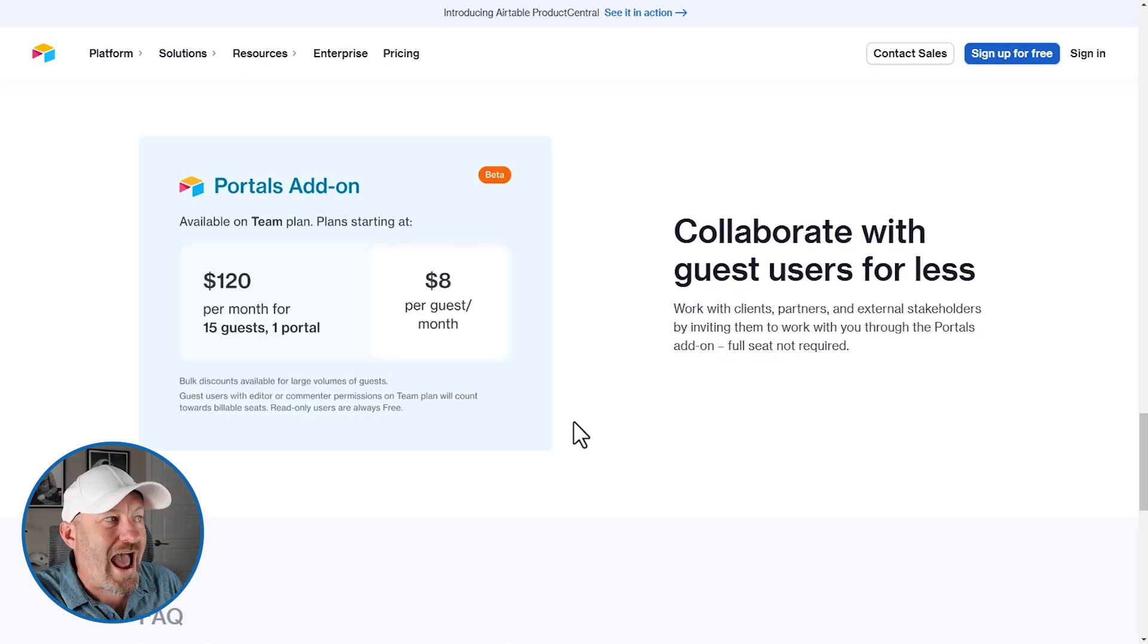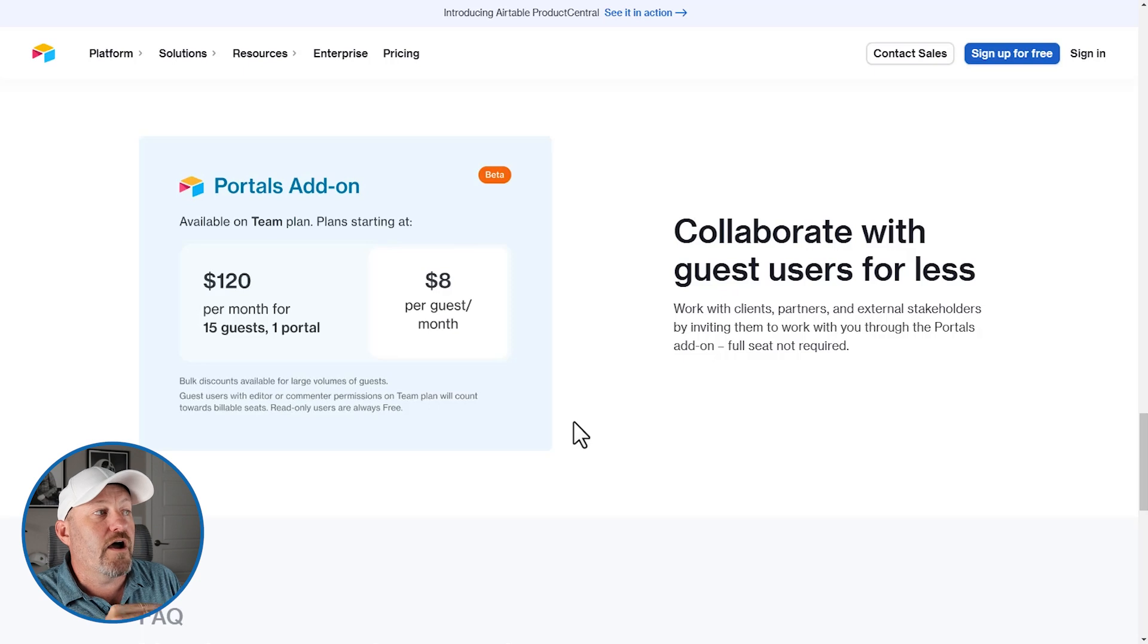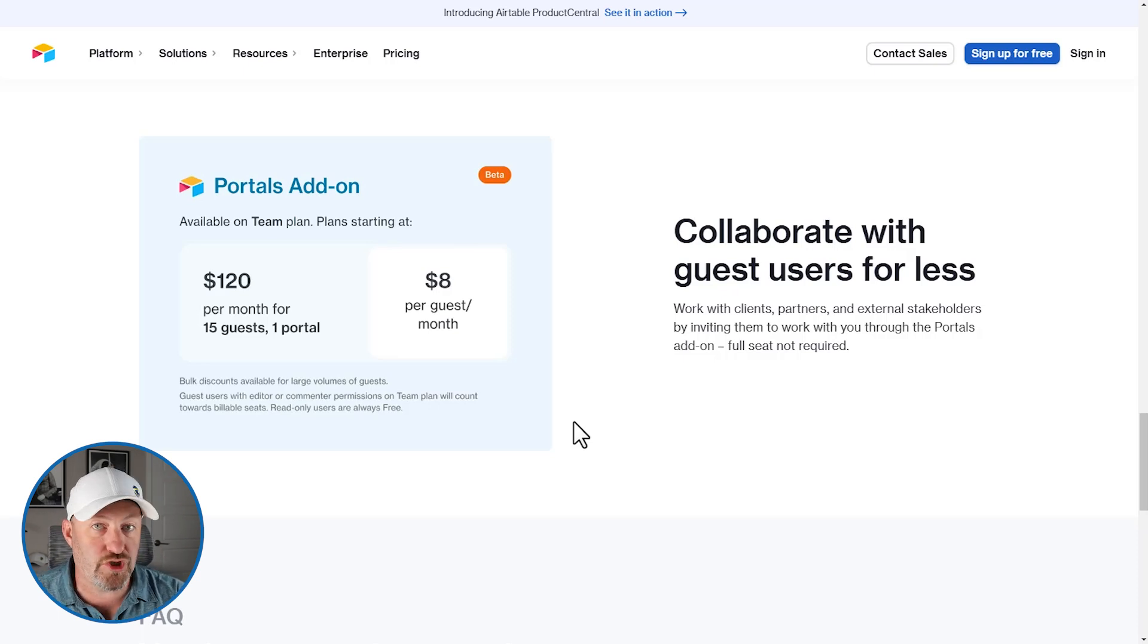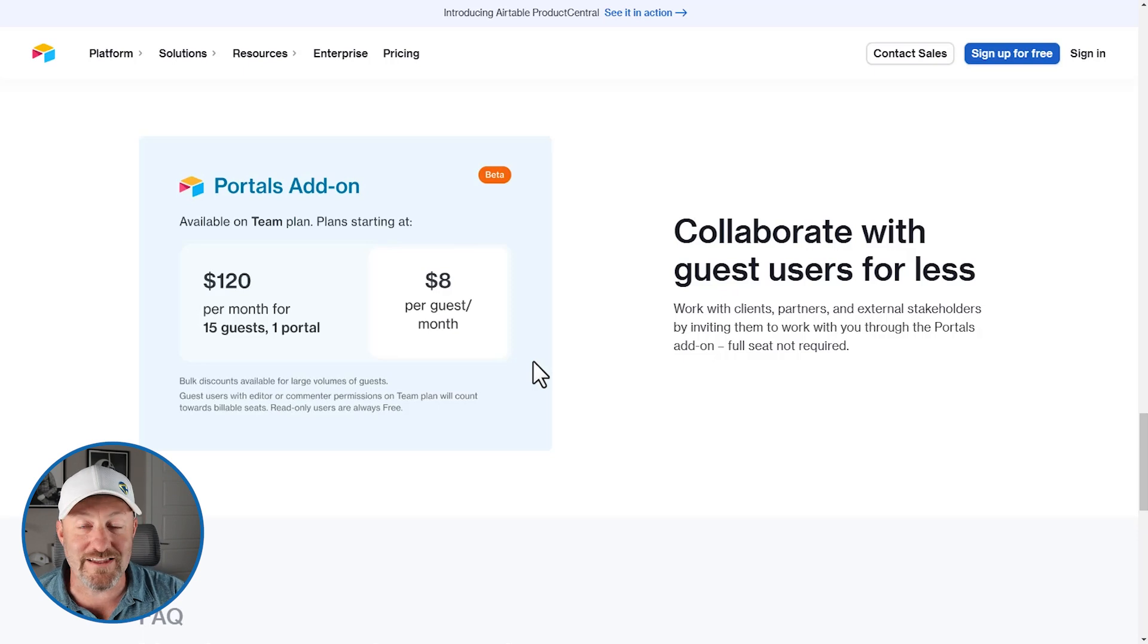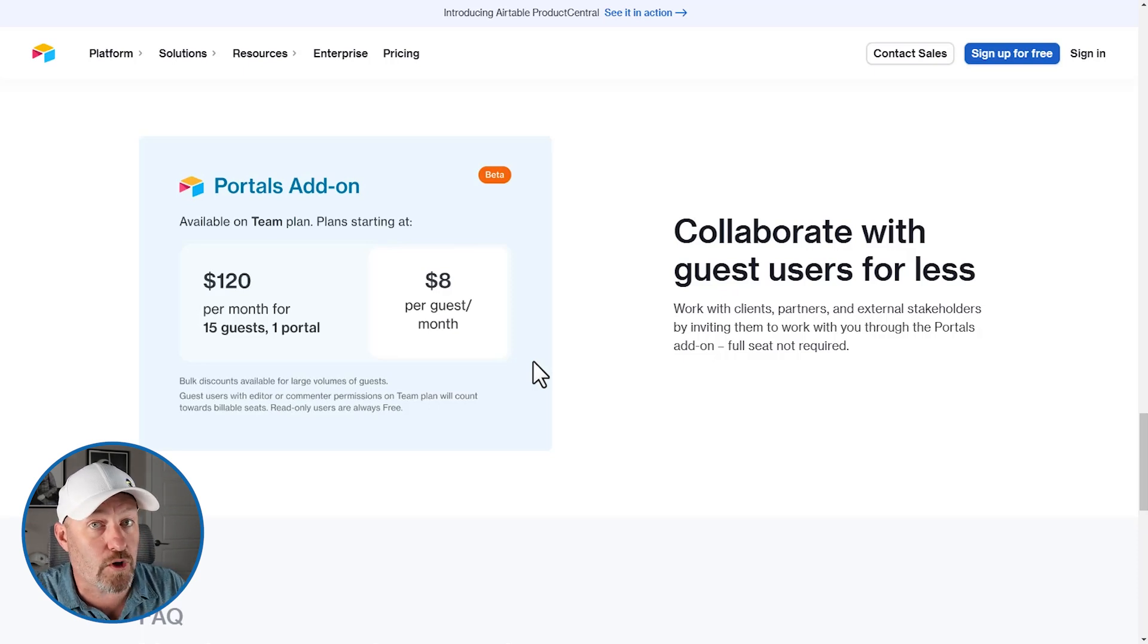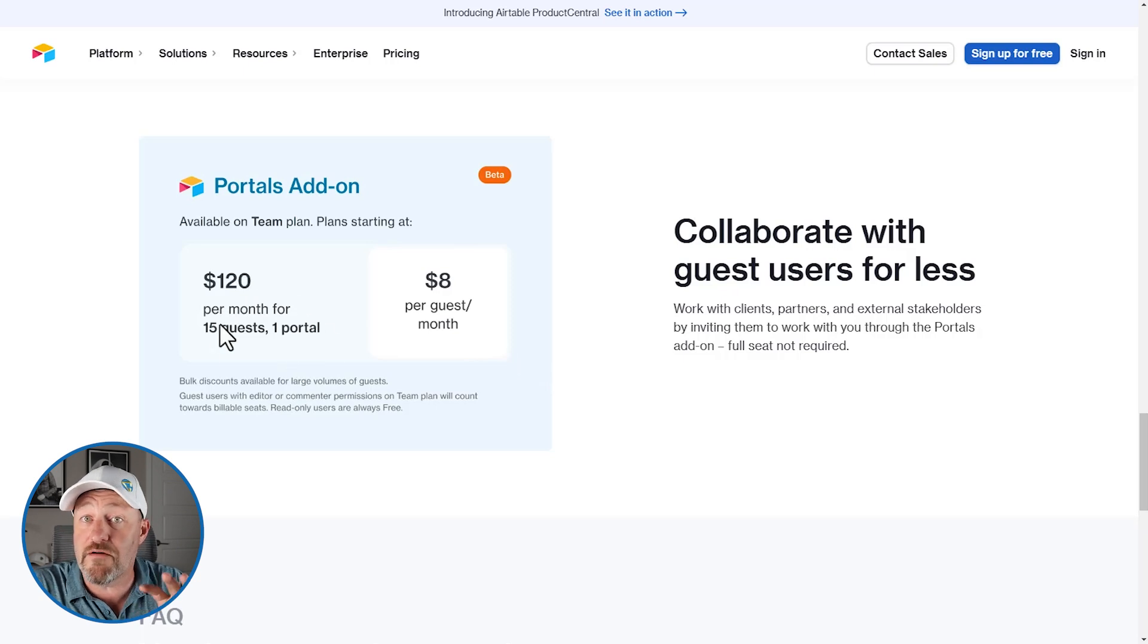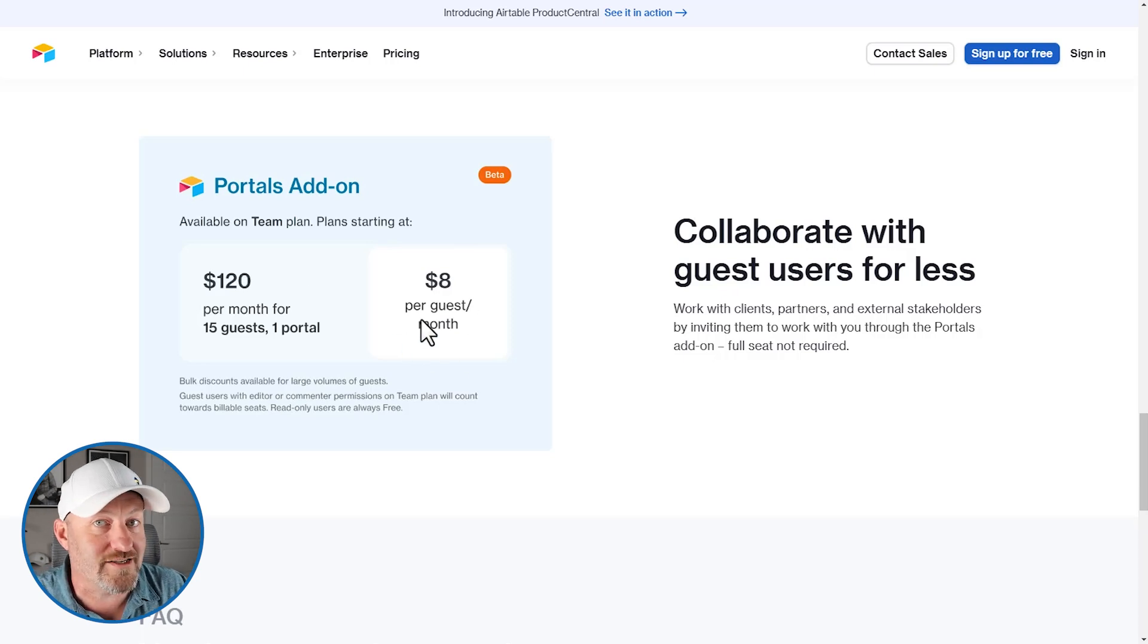So the portals add-on is available on the team plan and above. So that would be team business and enterprise plus. And for the portals add-on, you can add 15 guests, one portal. So this means for $120, you're getting to add people to your portal at the cost of $8 per guest per month, which is dramatically less than what you're going to be paying if you add users to your Airtable account, because if you're paying on a monthly plan, as of this recording, the team's plan in Airtable is $24 per month per user. So the portals add-on, if you're utilizing it to its fullest potential, meaning you have 15 guests at $120 per month, then each guest is one third the cost of what it would be to add a new user.